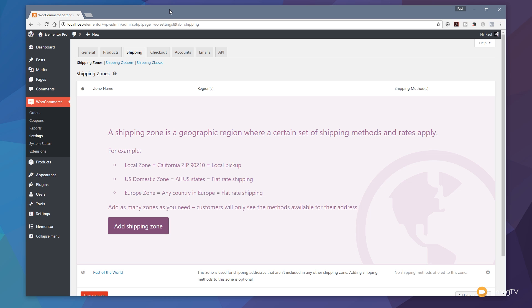When you're ready to start setting up shipping inside WooCommerce, you're simply coming to the admin section, jump over to your WooCommerce section and come down to settings. Once you're inside settings, just simply click on the shipping tab and that gives us three sets of options.